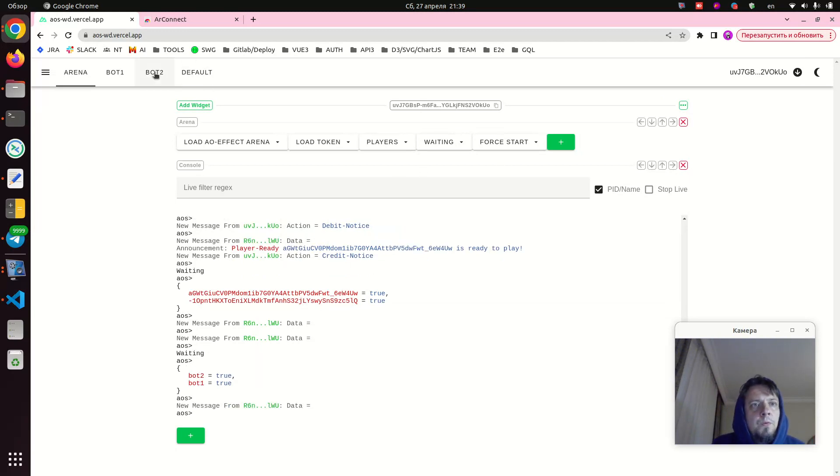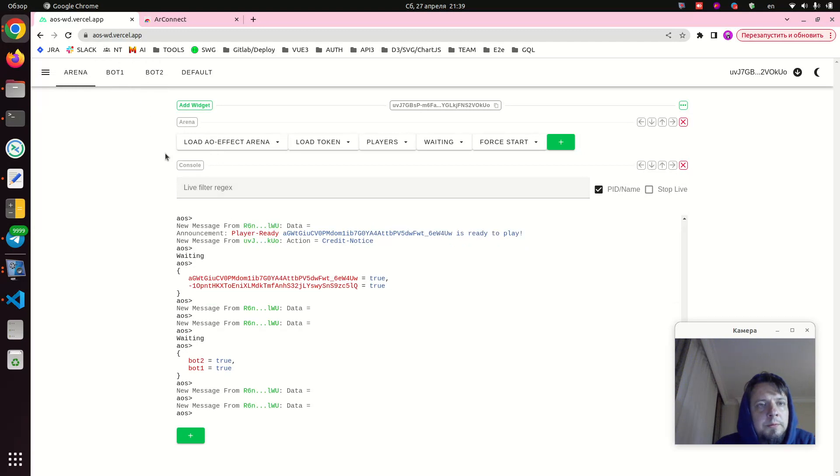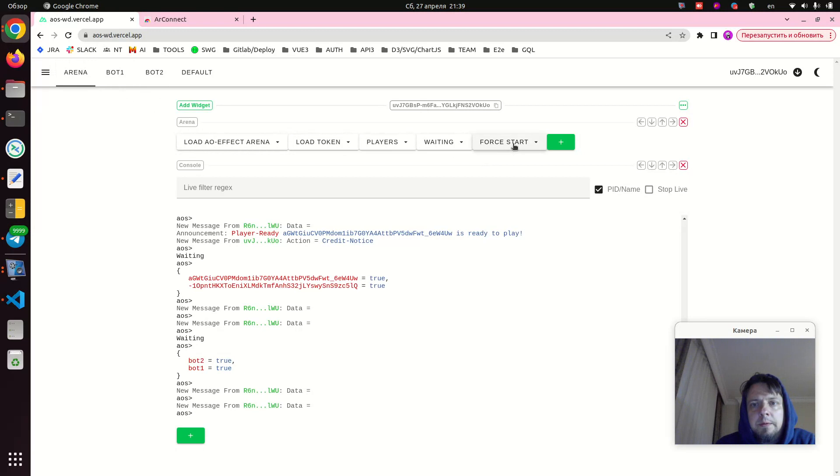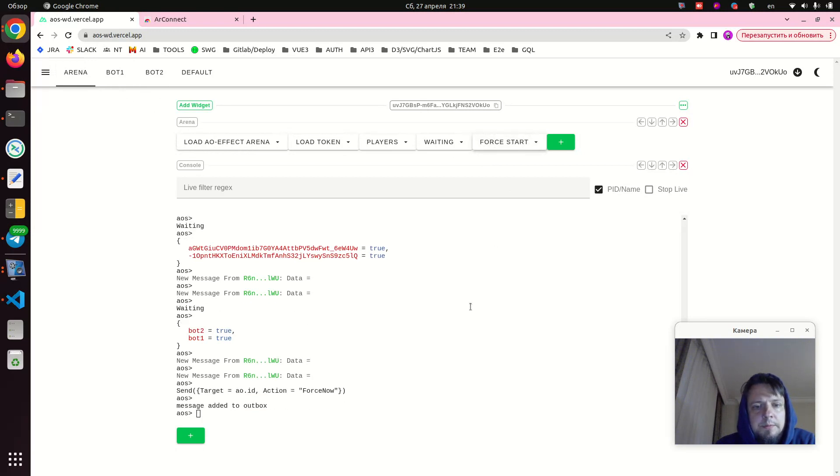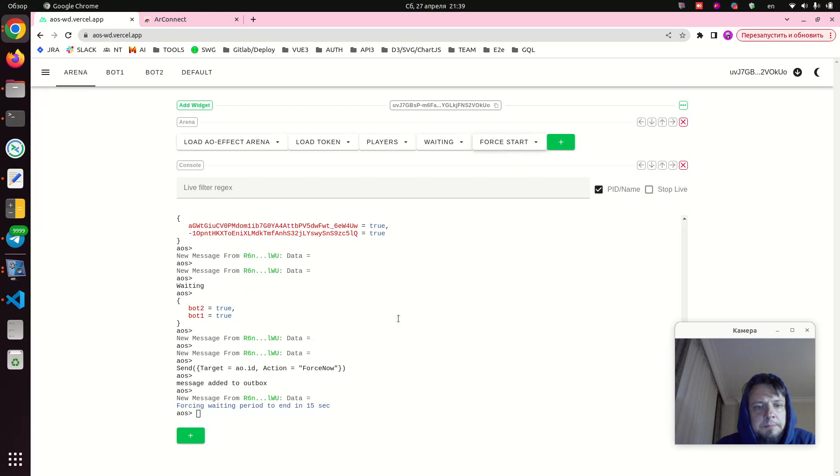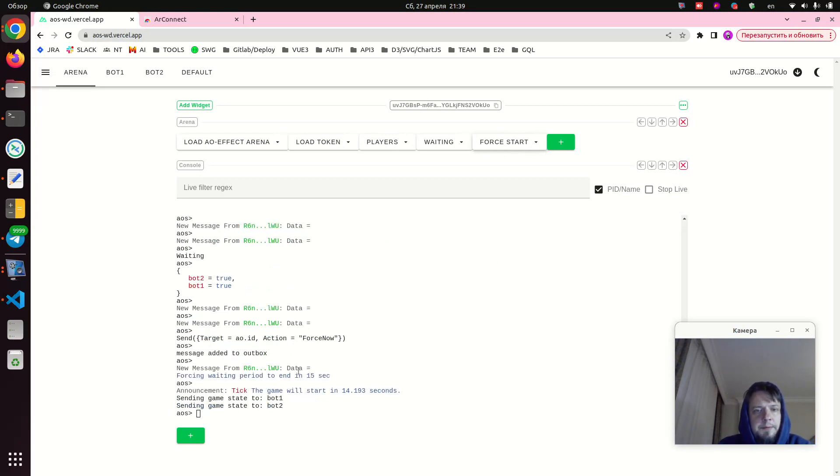So the game is ready, but the default our effect game has quite long waiting periods. So here in arena we have a force start button which speeds things up. Now forcing the game to start in 15 seconds.